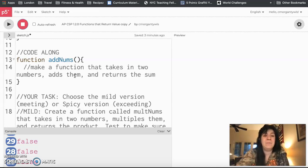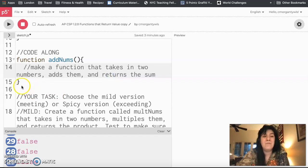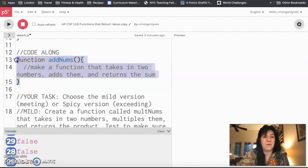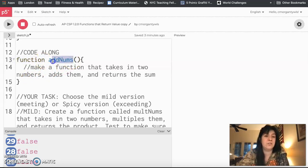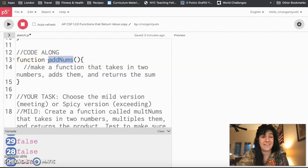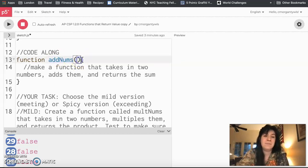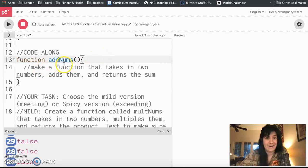I'm going to break down this task one step at a time. First, you're going to notice that I have already written the name of this function and I have all the syntax set up. So I use the word function, I'm calling this function addNums. So when I test it, that's what I'm going to call. I have my empty parentheses and then I have my curly brace to start and end the function.